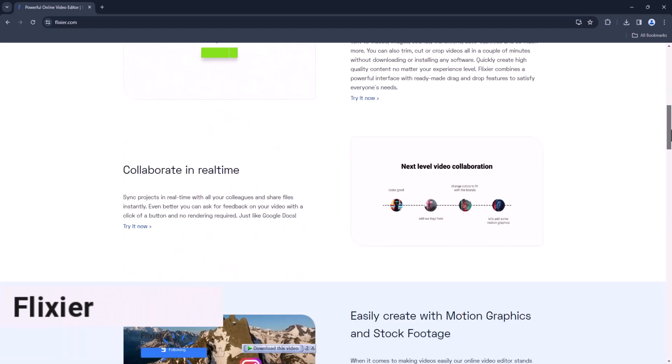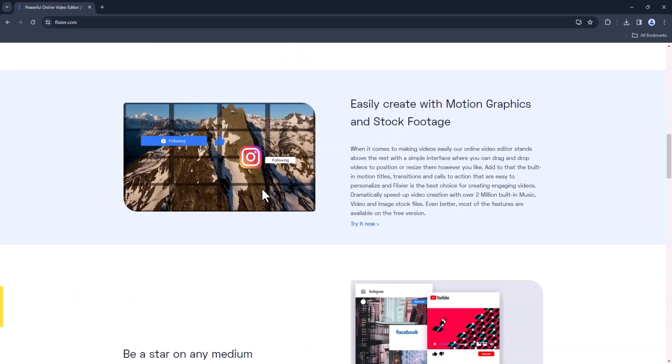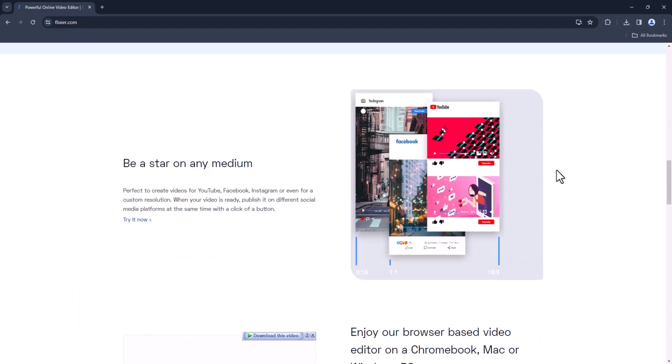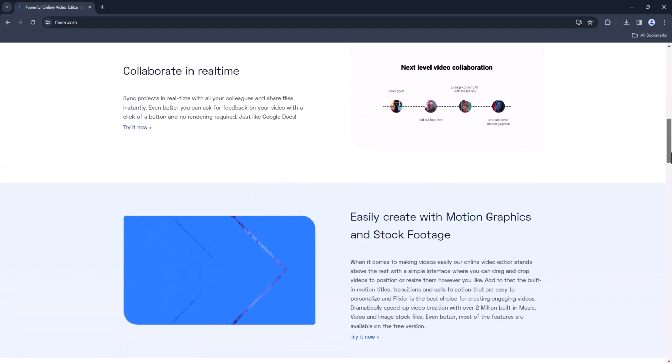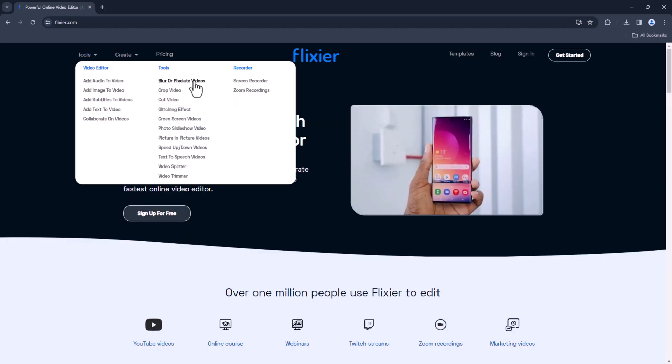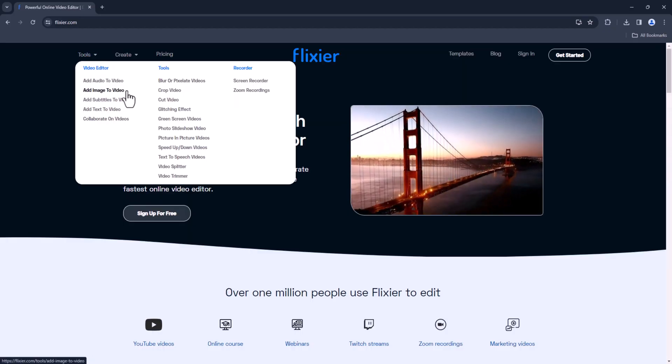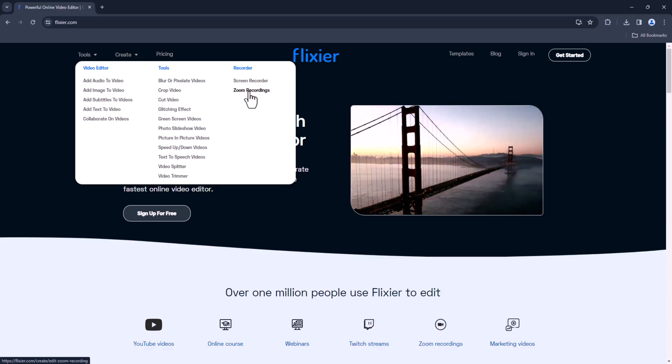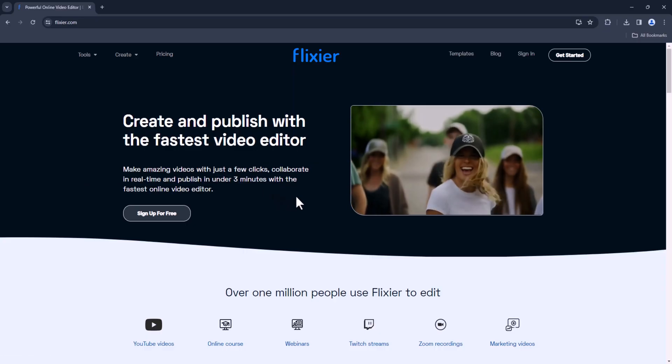Flixia. Flixia is a cloud-based editing platform with real-time collaboration features. It's perfect for teams or individuals who need to work together on projects remotely.